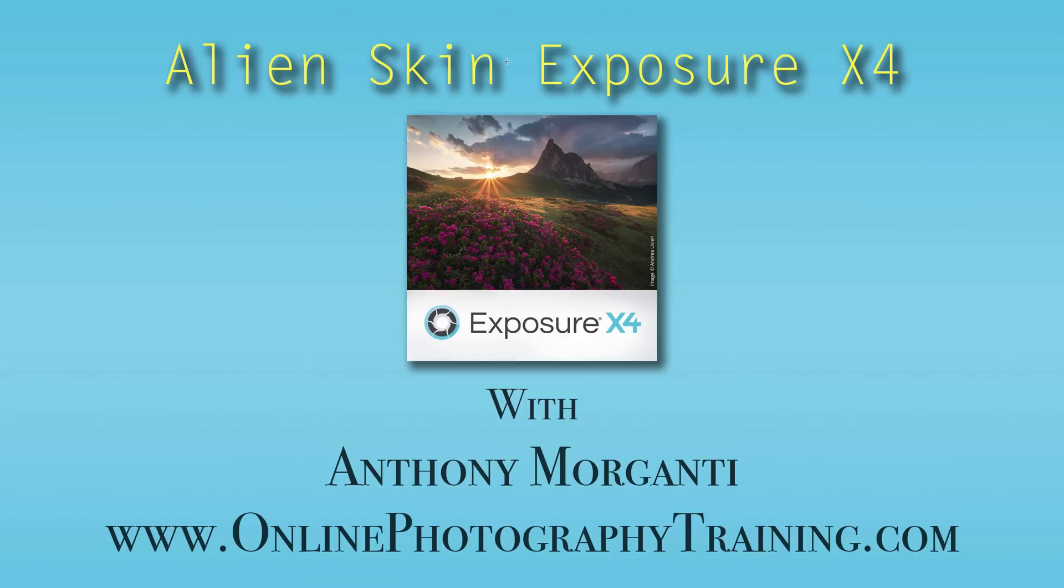Please remember to share this video, like this video, and subscribe to my YouTube channel.